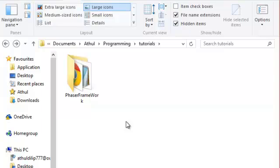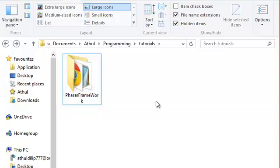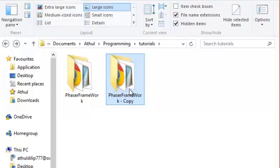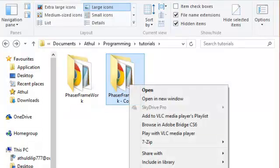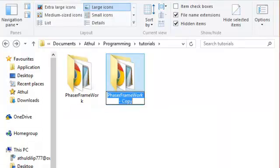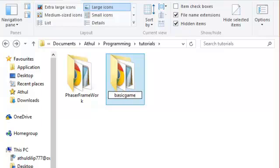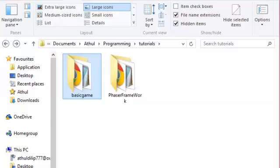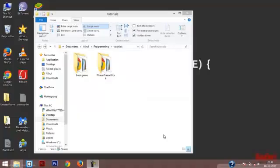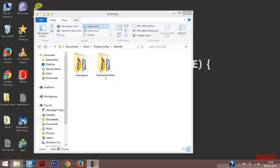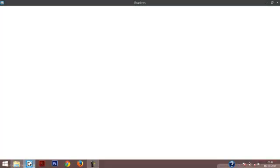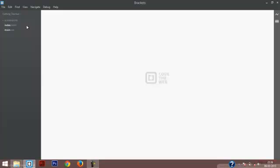So the first thing you have to do is make a copy of this folder Phaser framework. I'm going to rename this as basic game. Now the text editor that I will be using for creating the game will be Brackets. Brackets is a free text editor and more importantly, it is easy to test our game in Brackets.